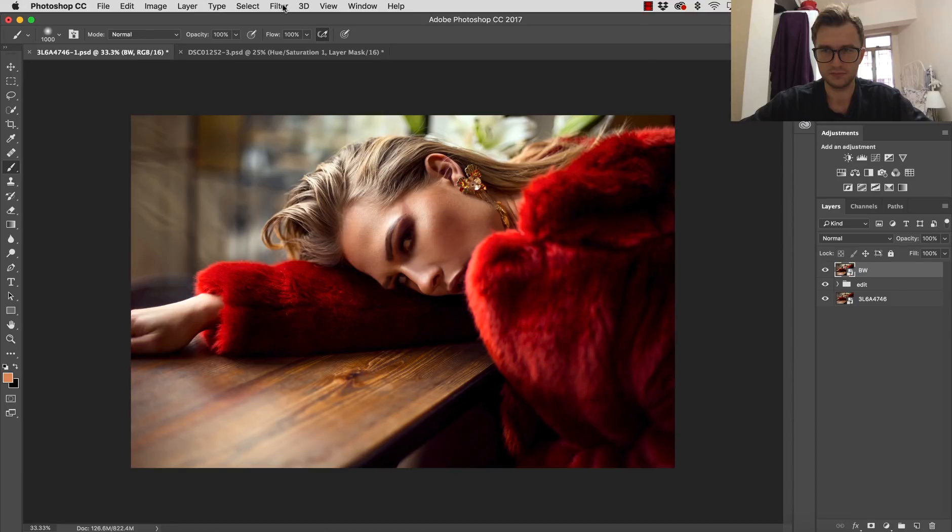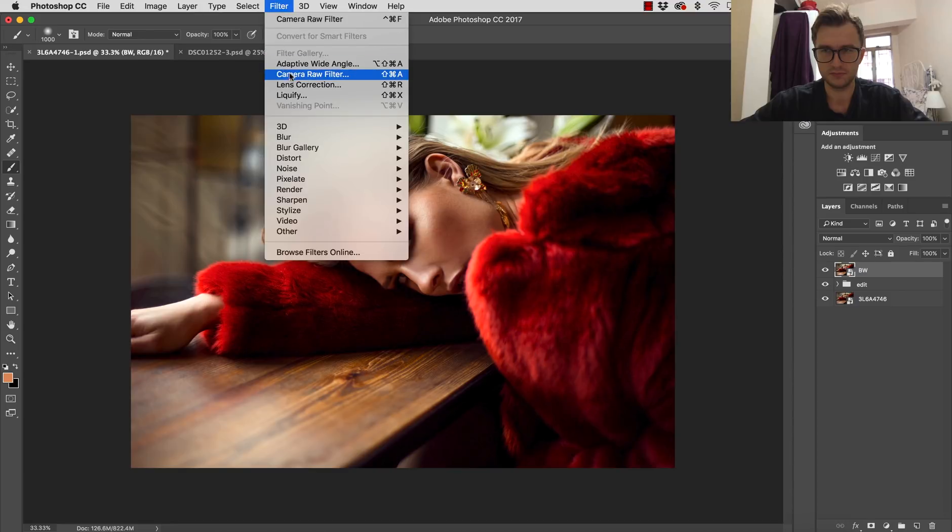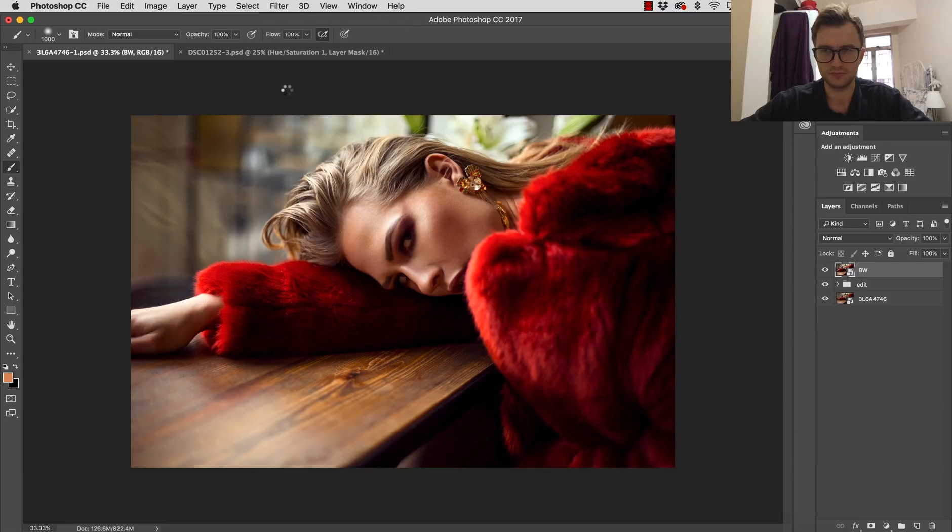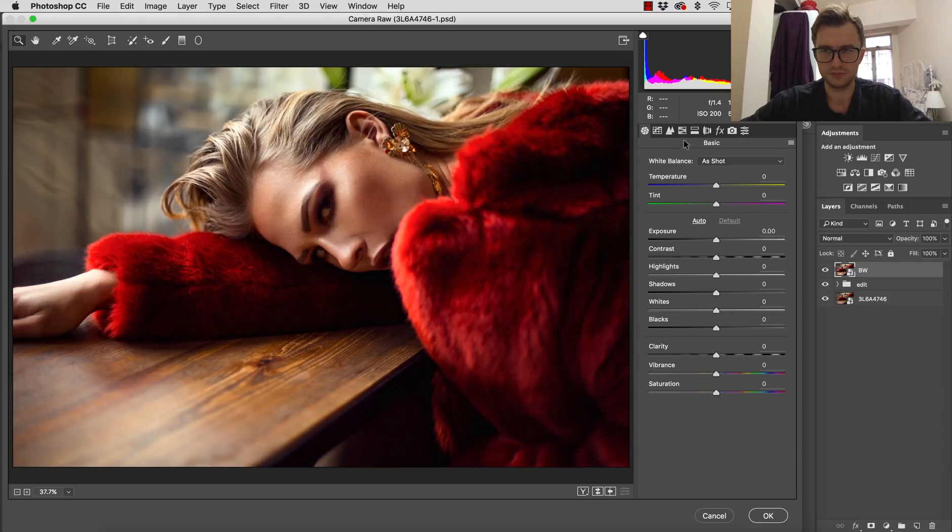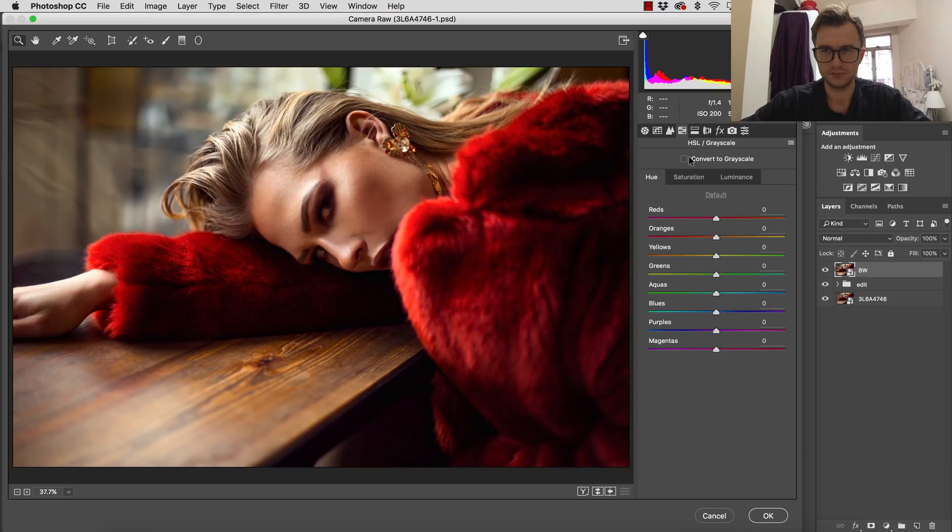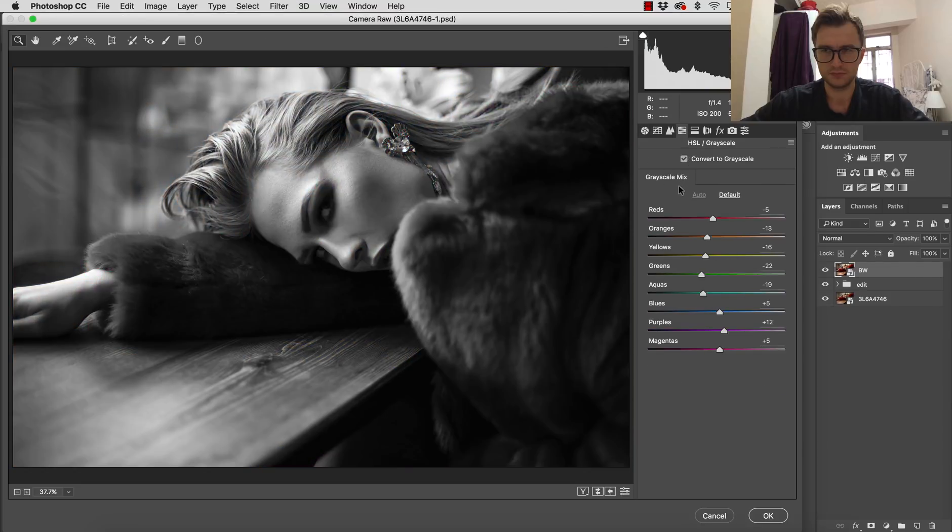Okay, and go to filter, camera raw filter. And of course, we are going to start from the grayscale.